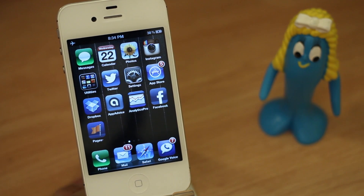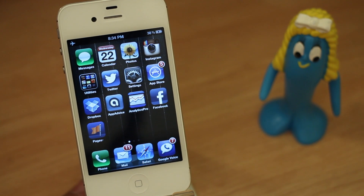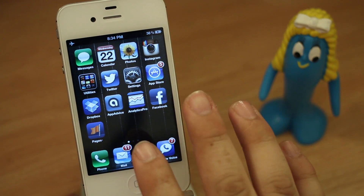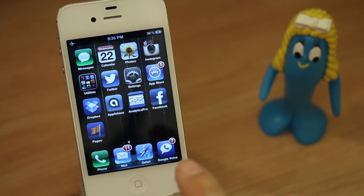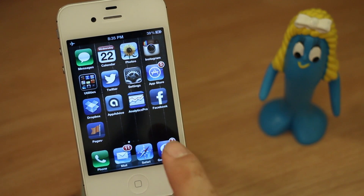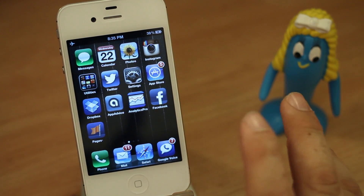Hey, what's up everybody, this is Dom and today we are looking at creating custom vibrations for the iPhone. These custom vibrations will work whenever somebody is calling you, so you can have your phone in your pocket and be able to tell based off the vibration pattern who exactly is calling you.